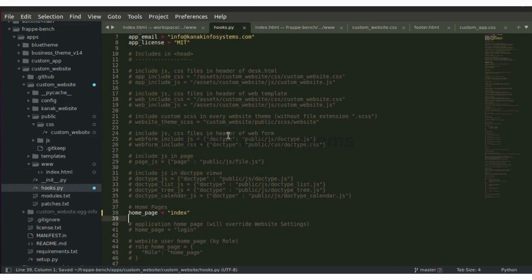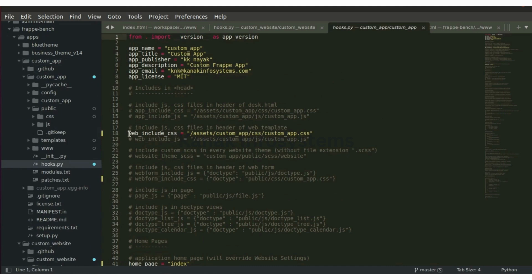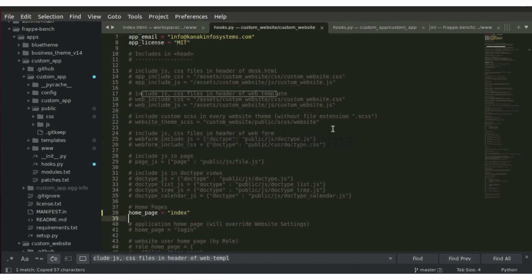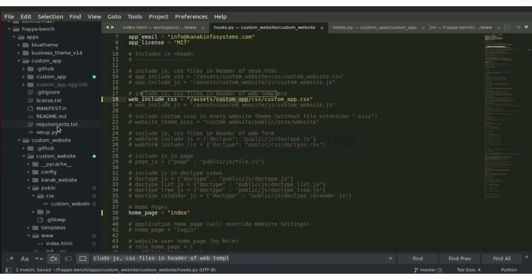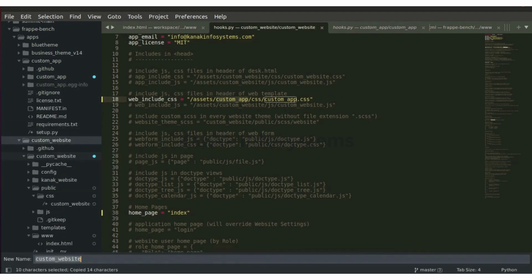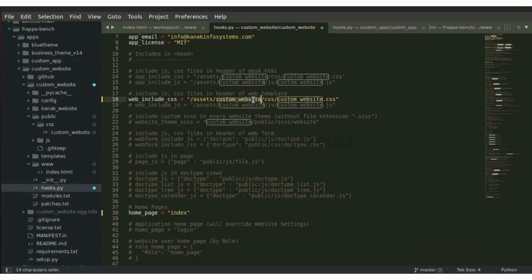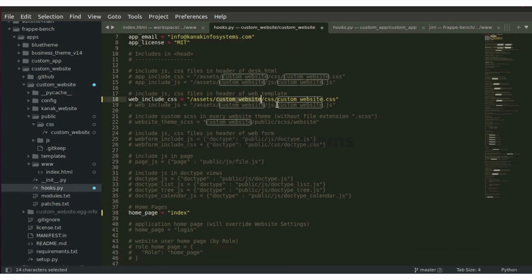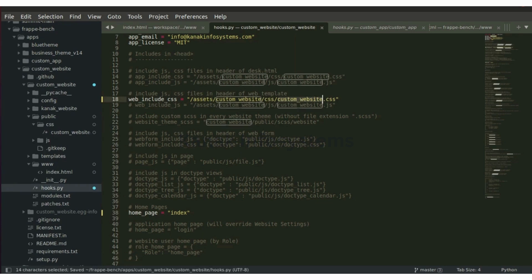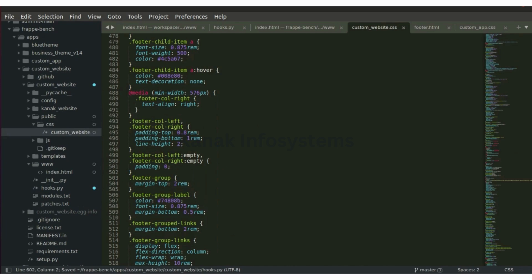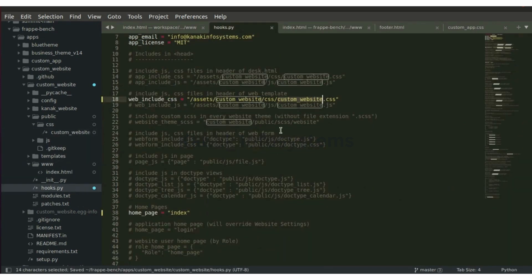Now let's include this in the hooks.py as well. We have to include it like this. Let's uncomment, and this is how we have included the website CSS and the assets CSS. This is our CSS we have included.